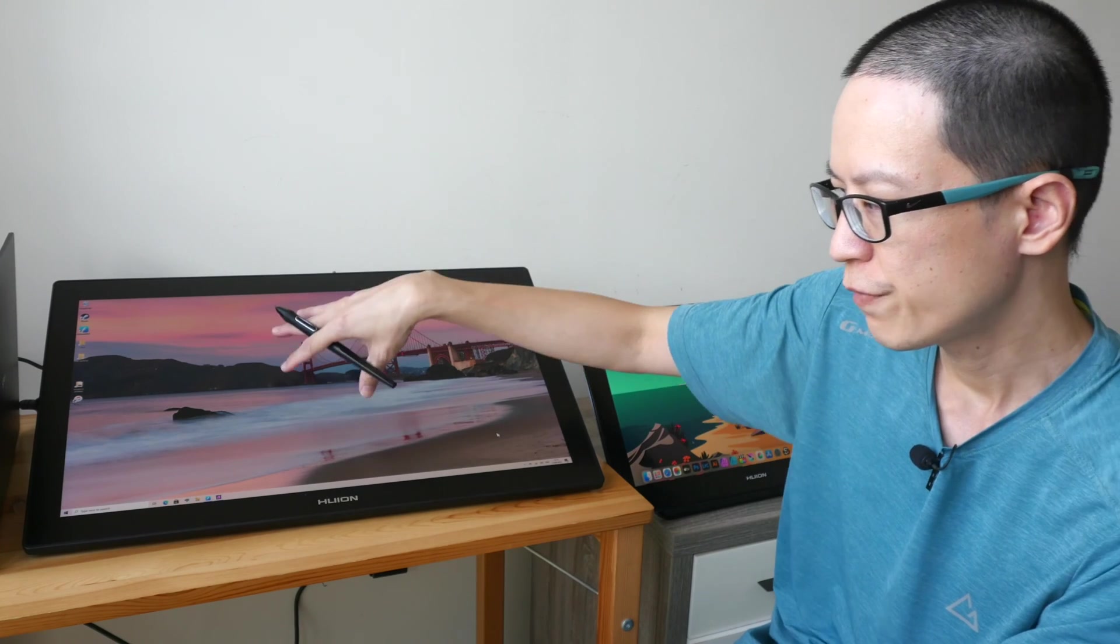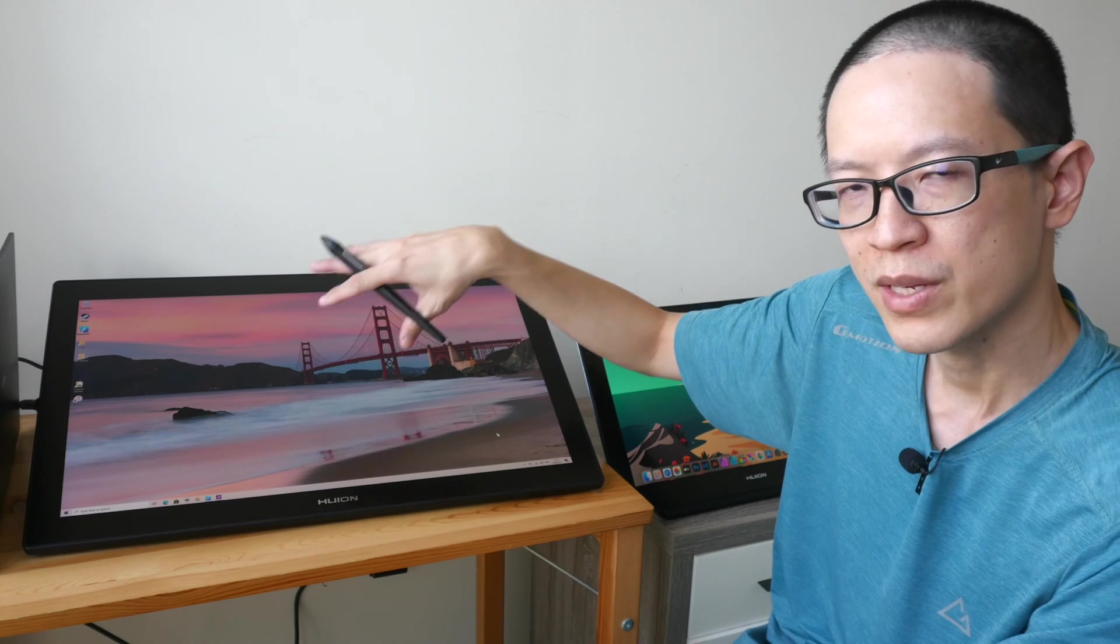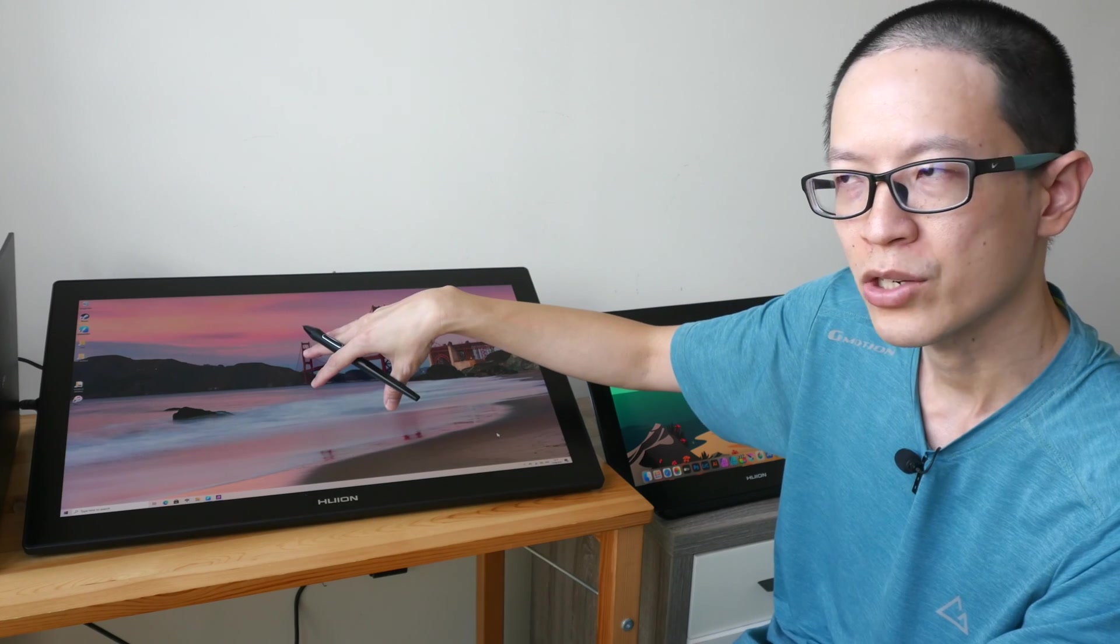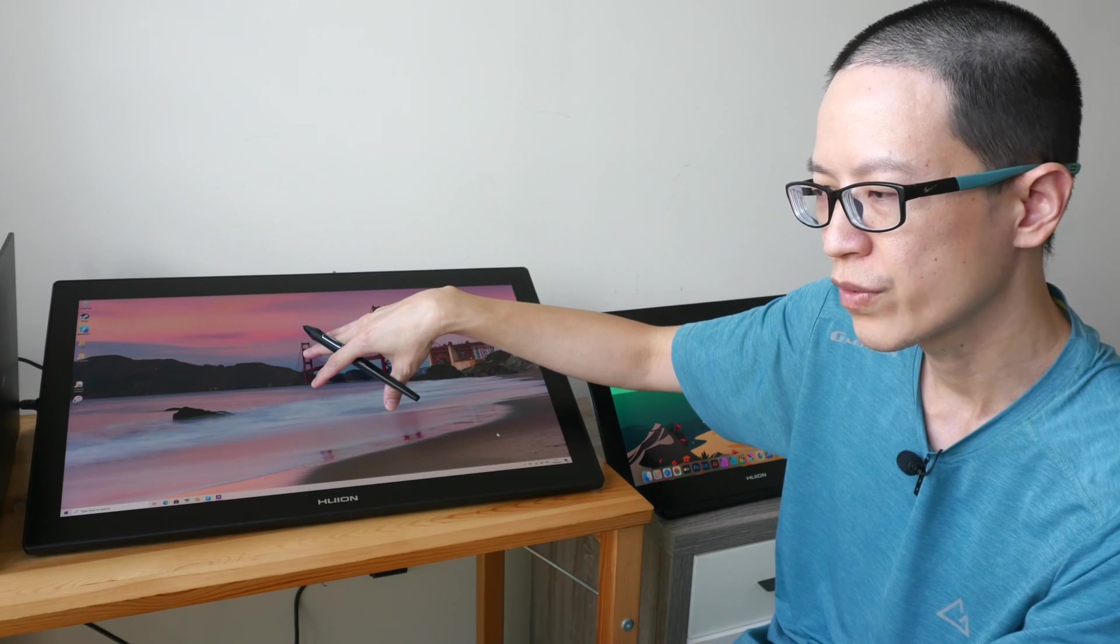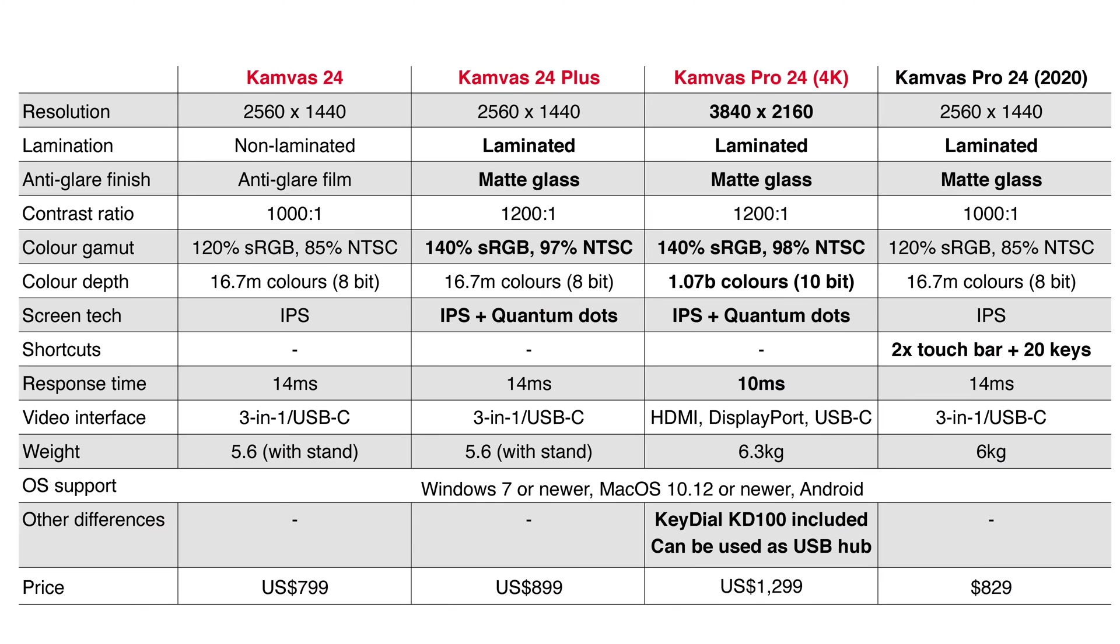If you want to save some money you can actually go with the 1440p models of this 24 inch. Those are the Canvas 24 and the Canvas 24 Plus. Between the Canvas 24 and the Canvas 24 Plus, the plus model has better colors and a laminated display.